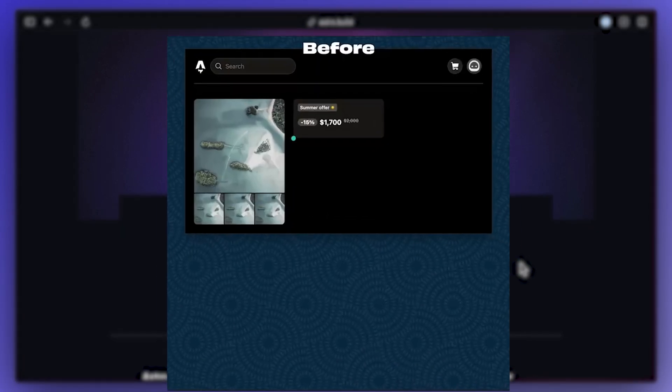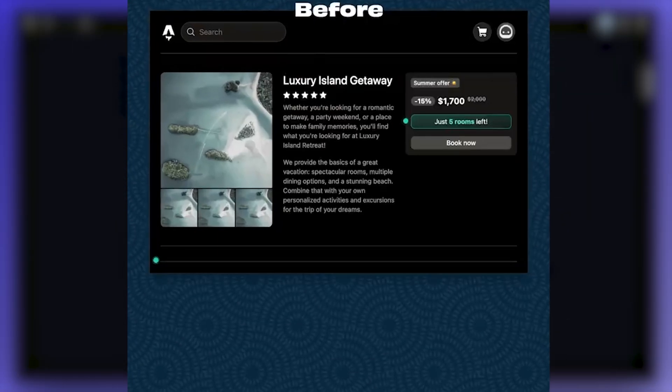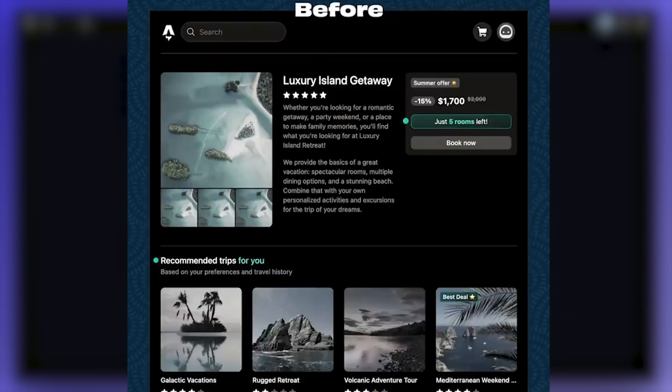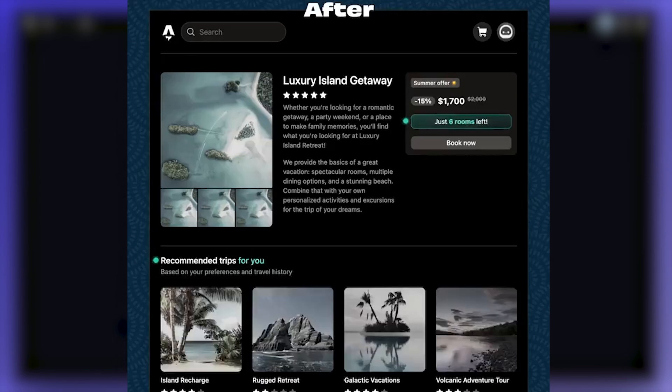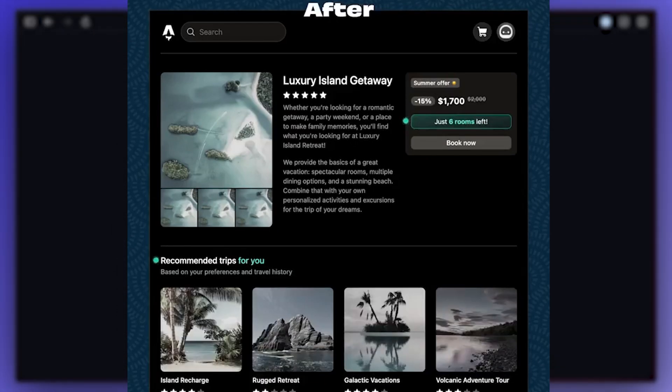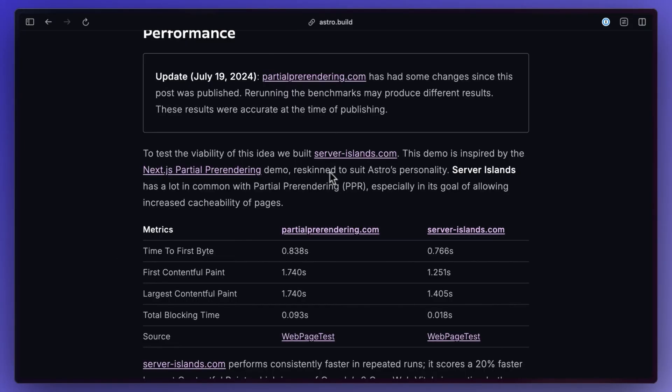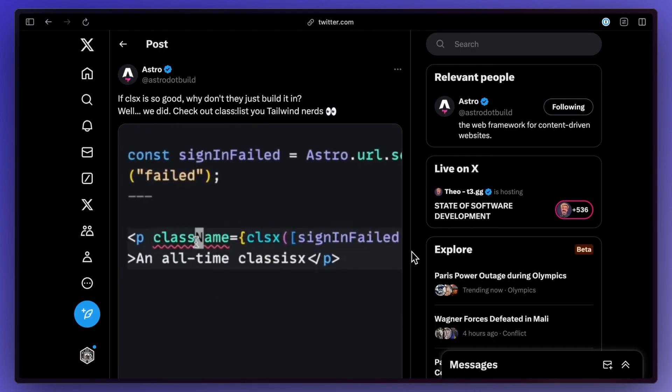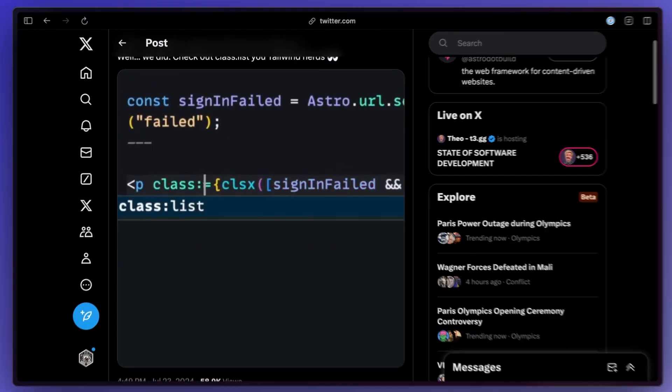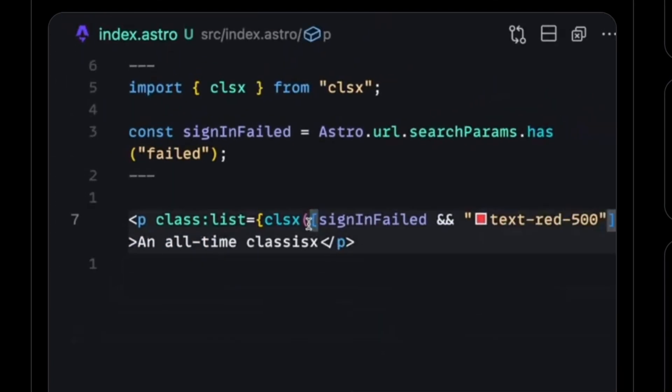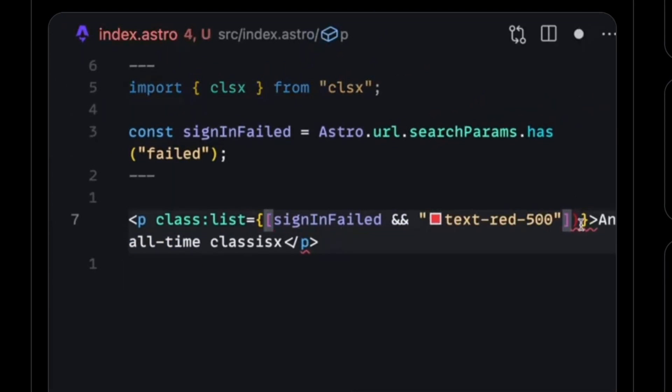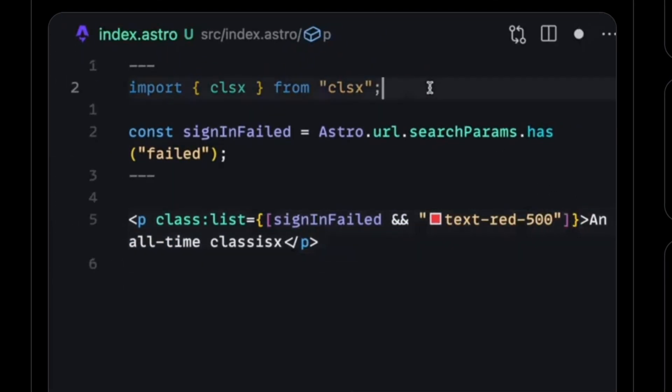If you're familiar with their existing client islands architecture, this basically just extends that to the server to now offer rendering of components on the server. This actually has a lot in common with PPR partial pre-rendering. It also looks like they built CLSX into Astro for us tailwind nerds by just using class list for your classes.